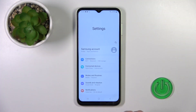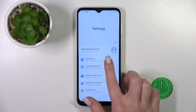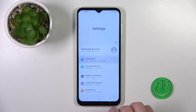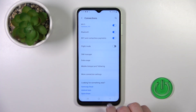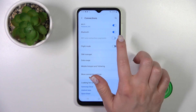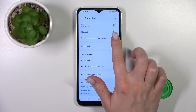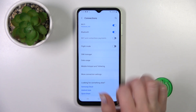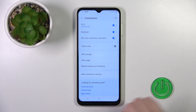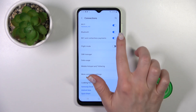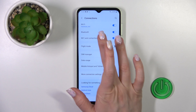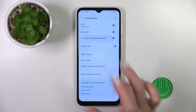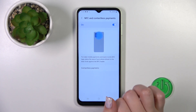First, let's open the Settings application and then tap the Connections section. Here you'll see NFC and Contactless Payments. To activate or turn off this option, tap on the switcher.